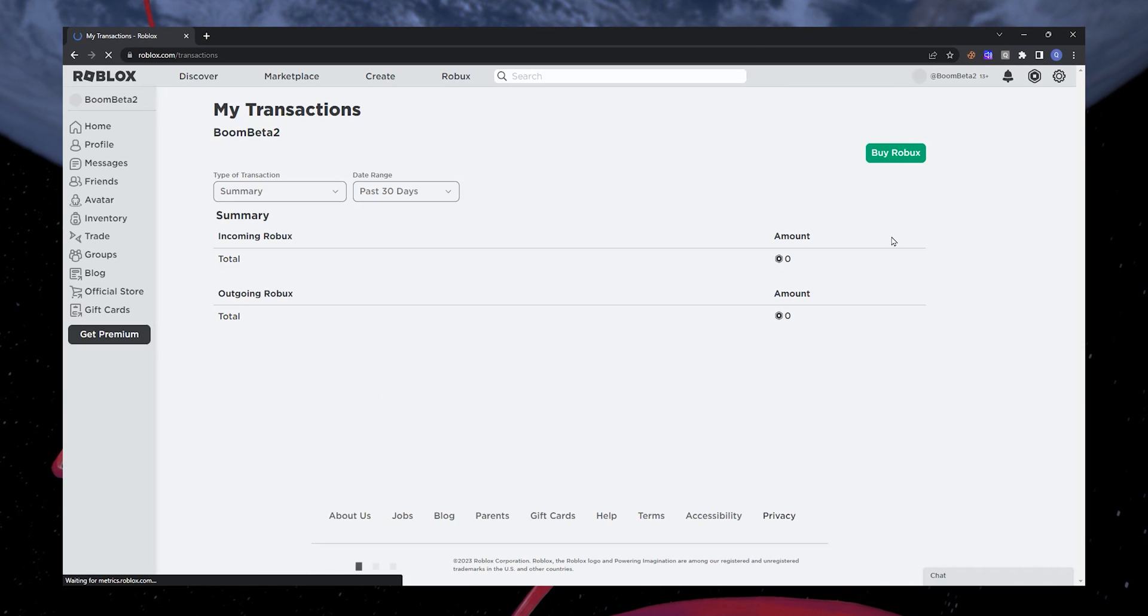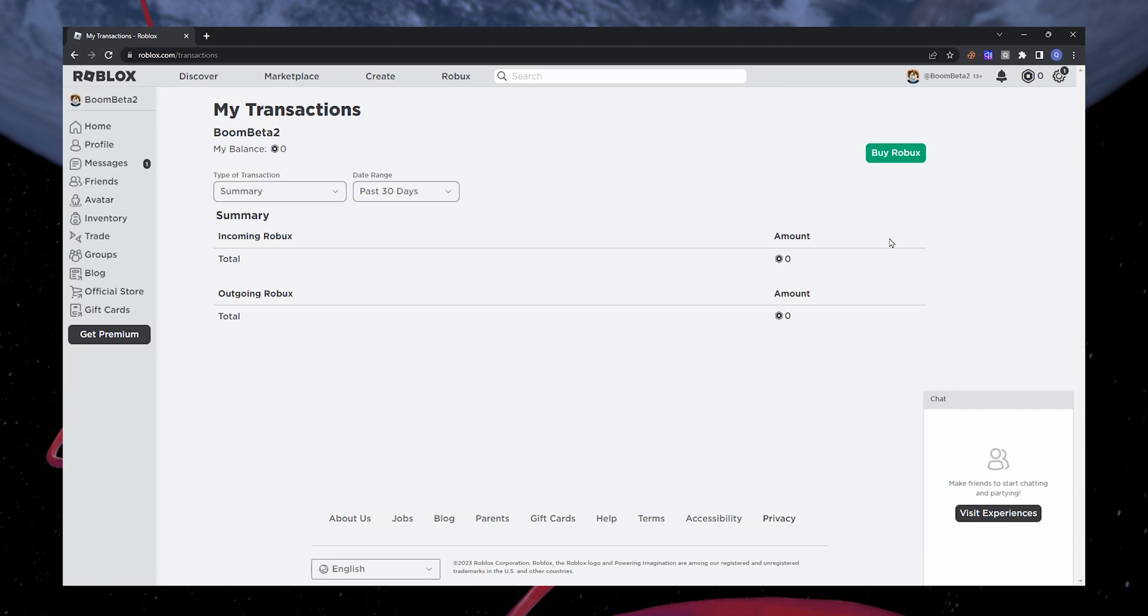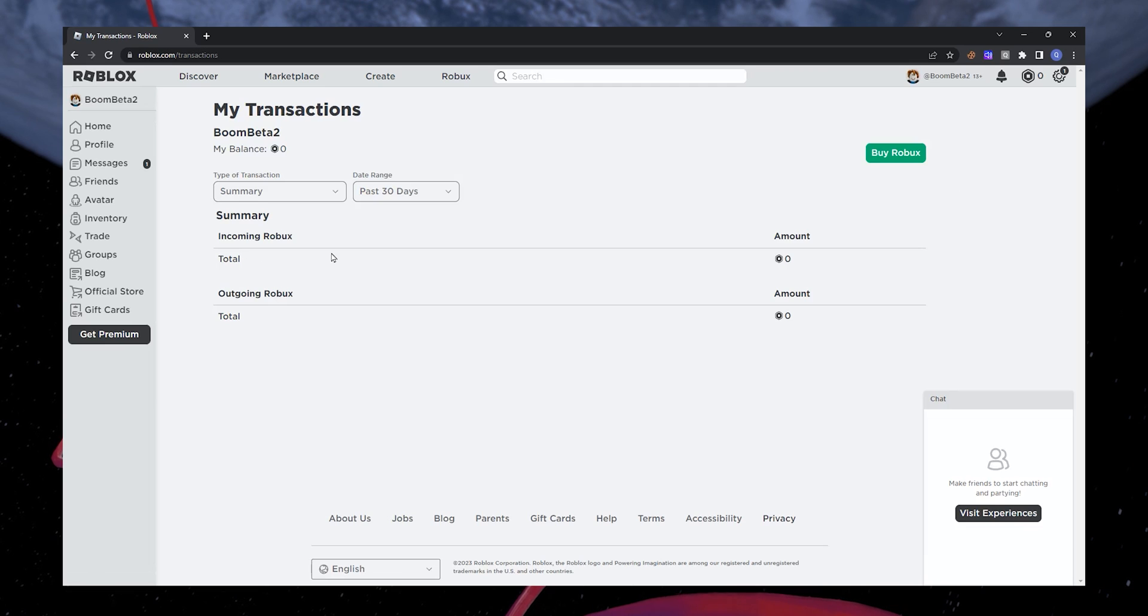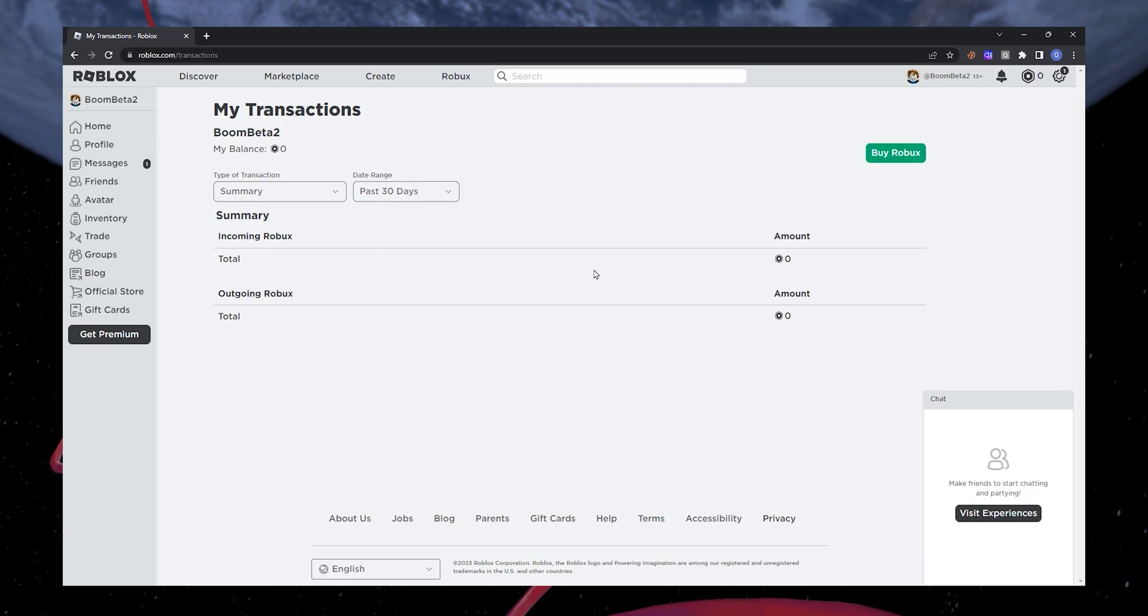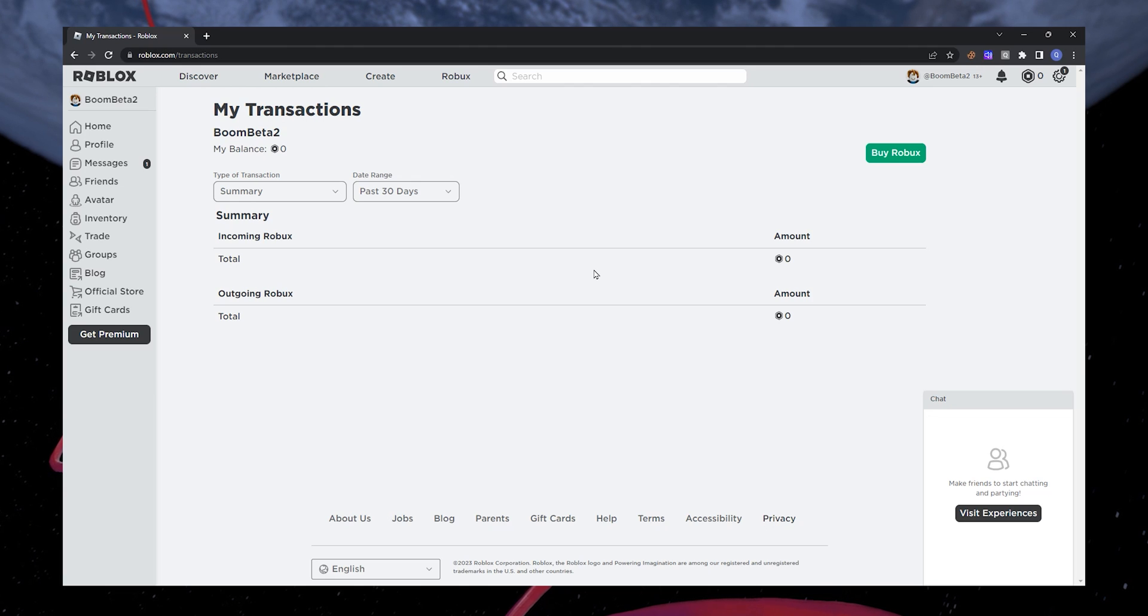A list of items will be displayed here. Choose and copy the name of the item you want to refund from the list, as you will need it later while providing the details of the item to Roblox.